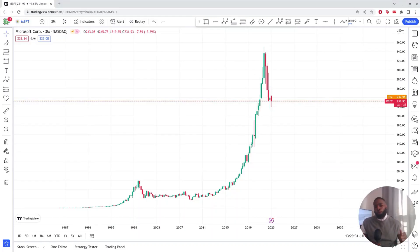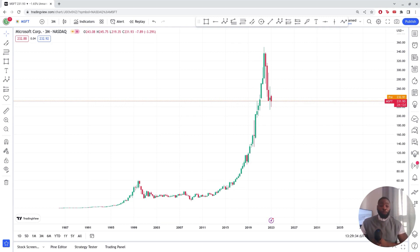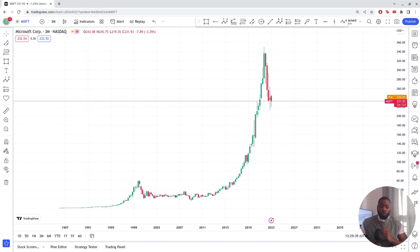Yo, it's your boy Felix and welcome back to another interesting episode on 12th FX. Today I'll be analyzing the Microsoft stock, so without further ado, let's jump right into the market.